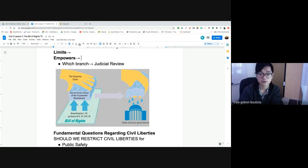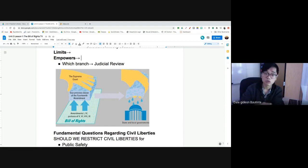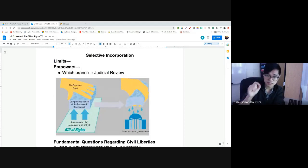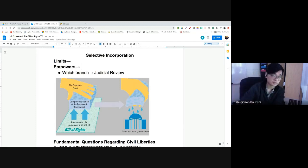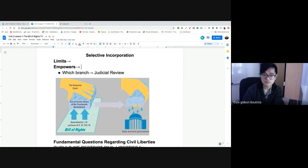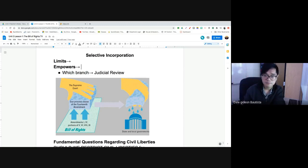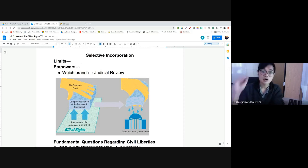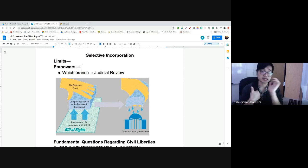Think of the 14th Amendment's due process clause like a sponge — it soaks up the provisions and freedoms of the Bill of Rights, and then drip by drip, lets them drip onto the state and local governments. Not all freedoms are incorporated at once — it is not total incorporation. Only some freedoms have been incorporated and applied to the states, on a case-by-case, one-by-one basis. The Court must determine each is a fundamental right.